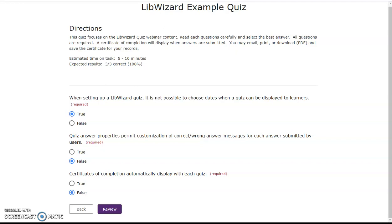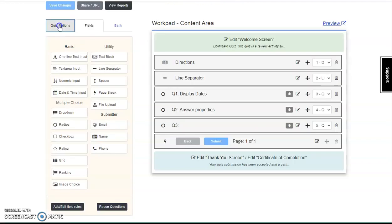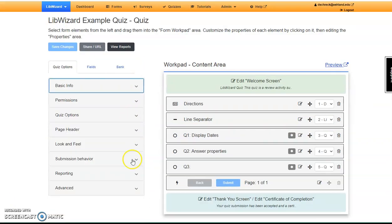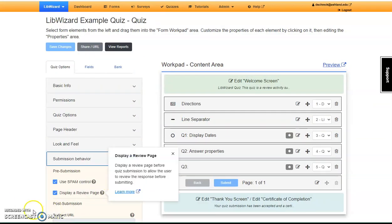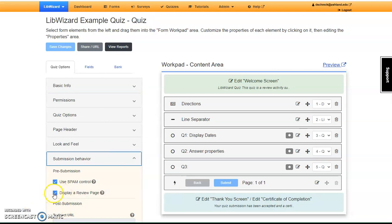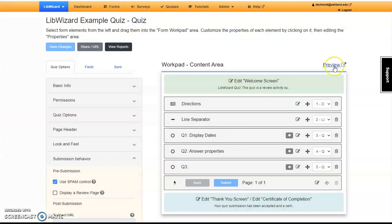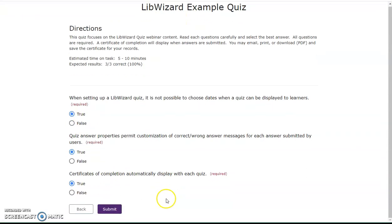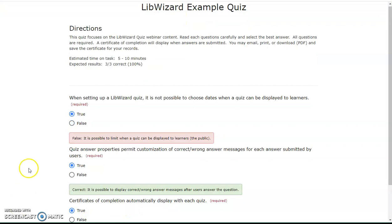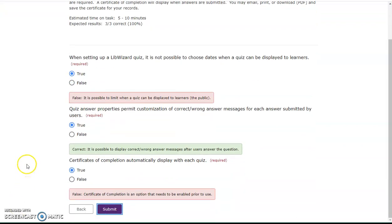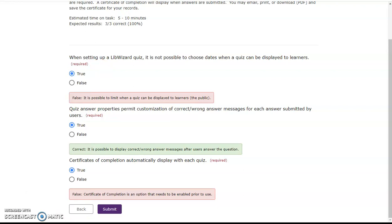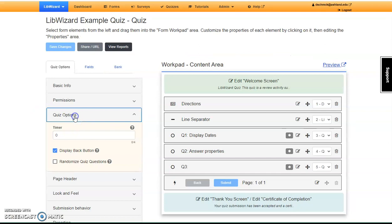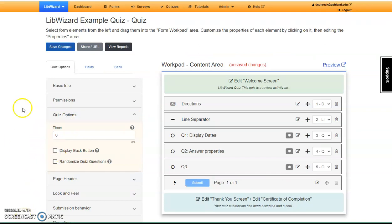Choose submission behavior and uncheck display review page. Hit save. Preview again. Hit submit, and now we see the feedback responses. However, we really don't need the back button. Save.